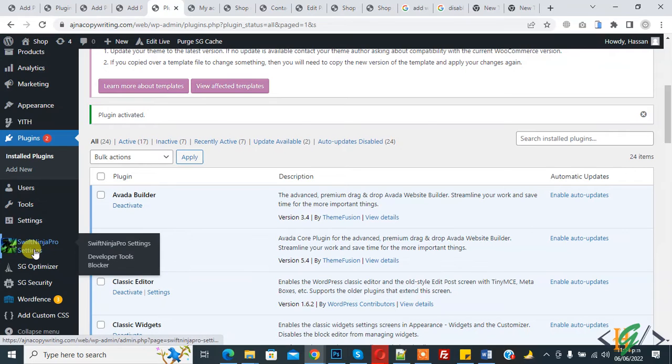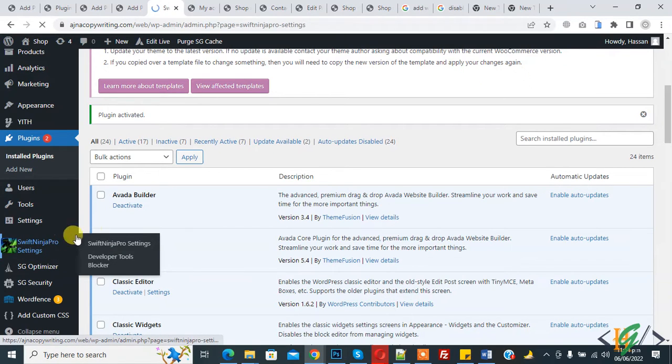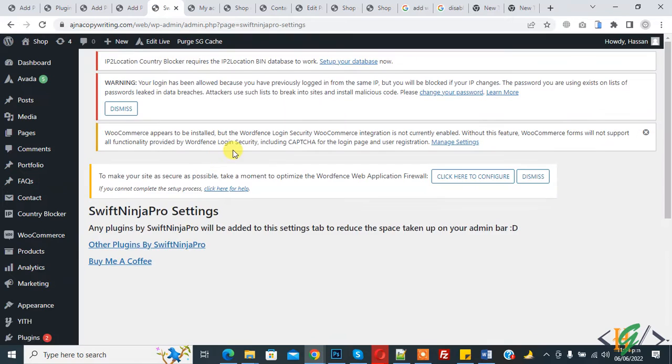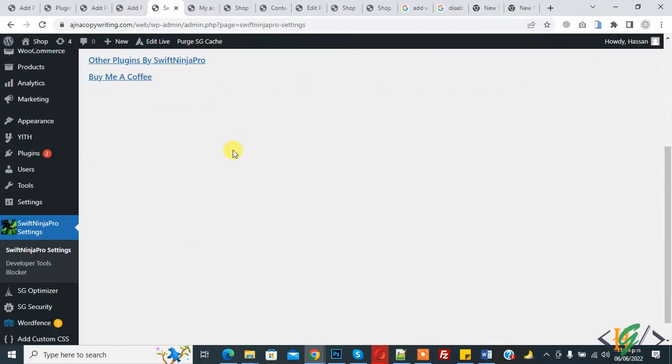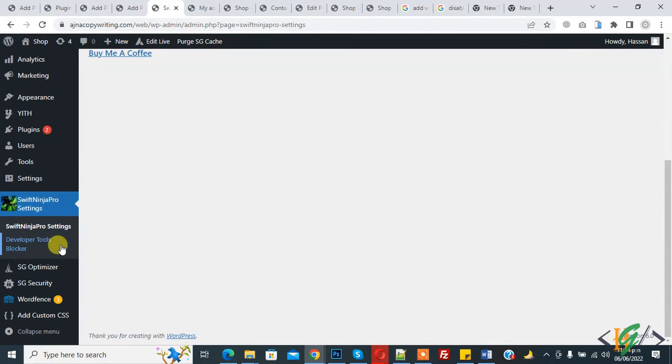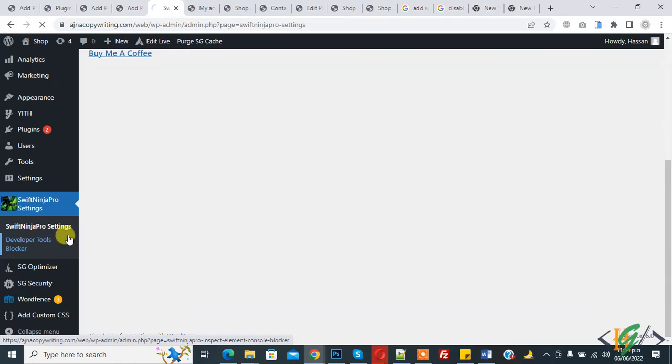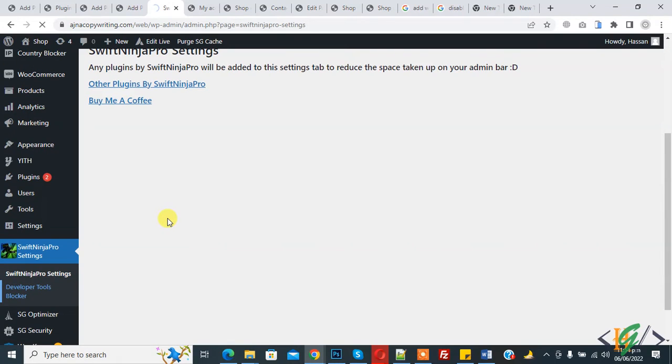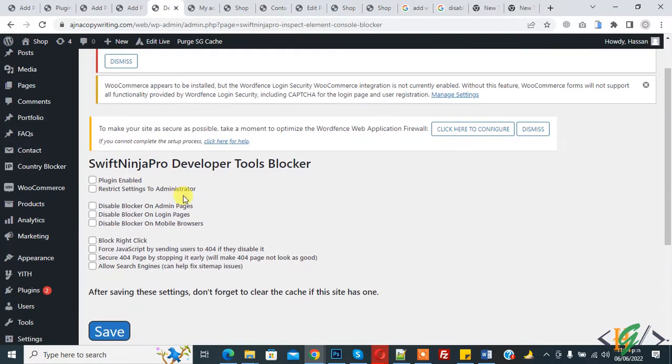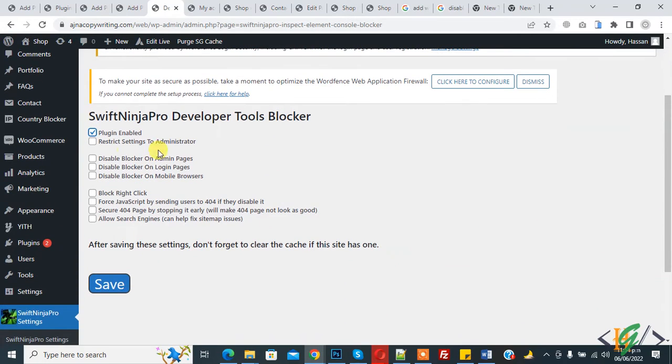Click on it and you'll also see Developer Tools Blocker. Now you see 'Plugin Enable' - check it. You'll see other settings: Disable Blocker on Admin Pages, Disable Blocker on Login Pages, and Block Right Click.